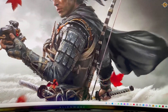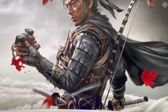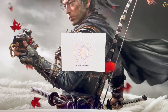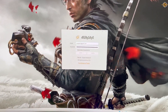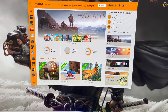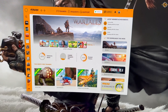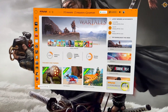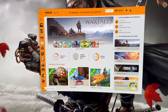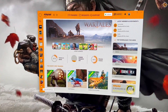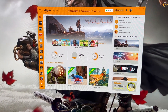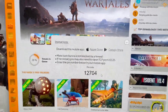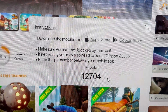First of all, let's open Aurora on our PC. We'll click on the connect mobile app icon on the left side corner and it will give us the code.